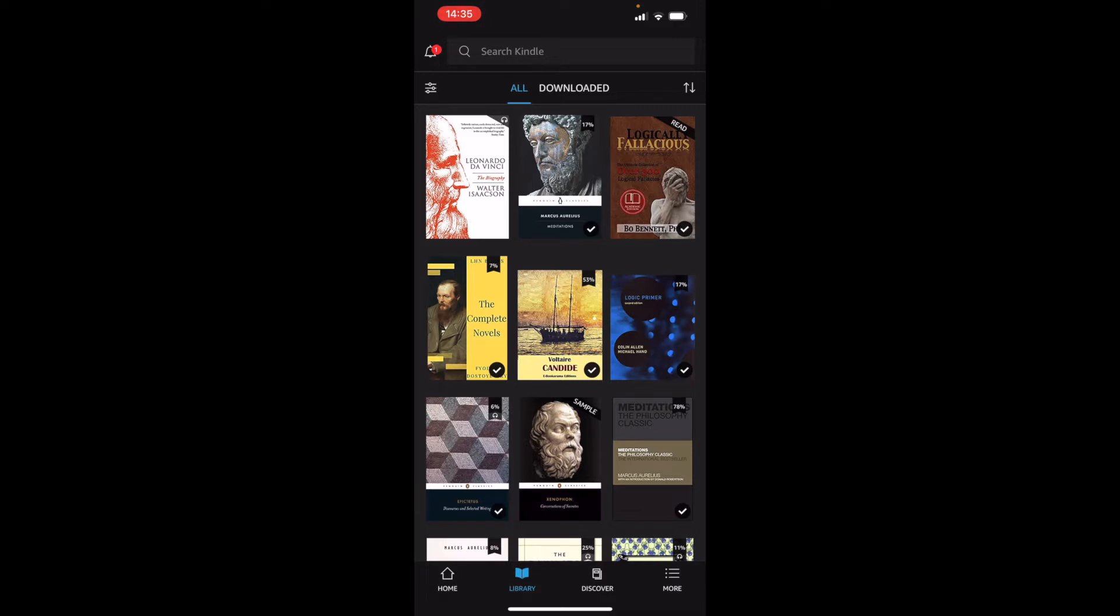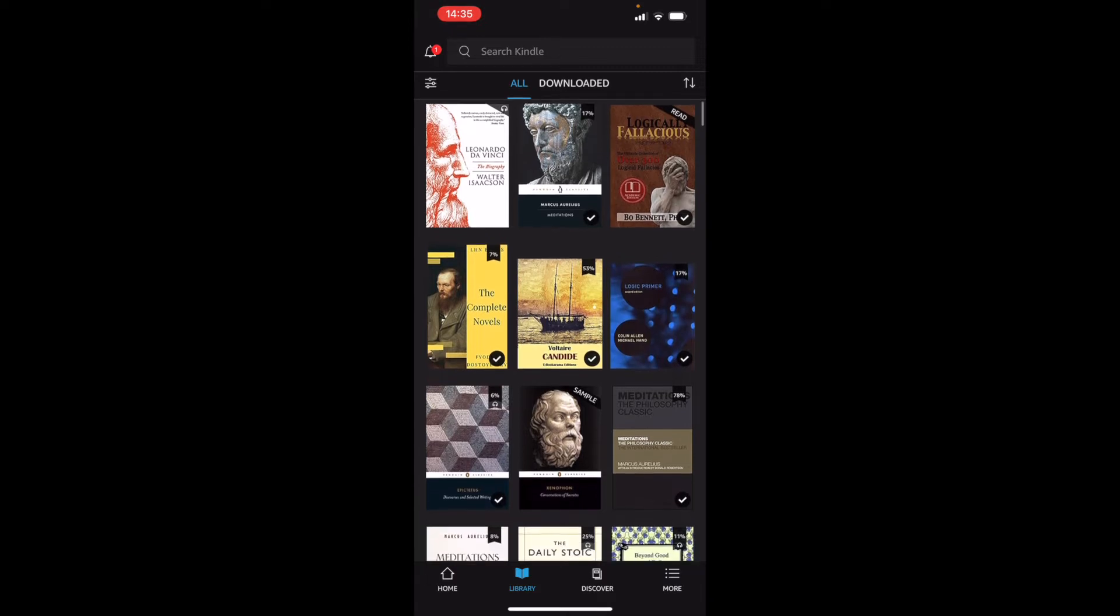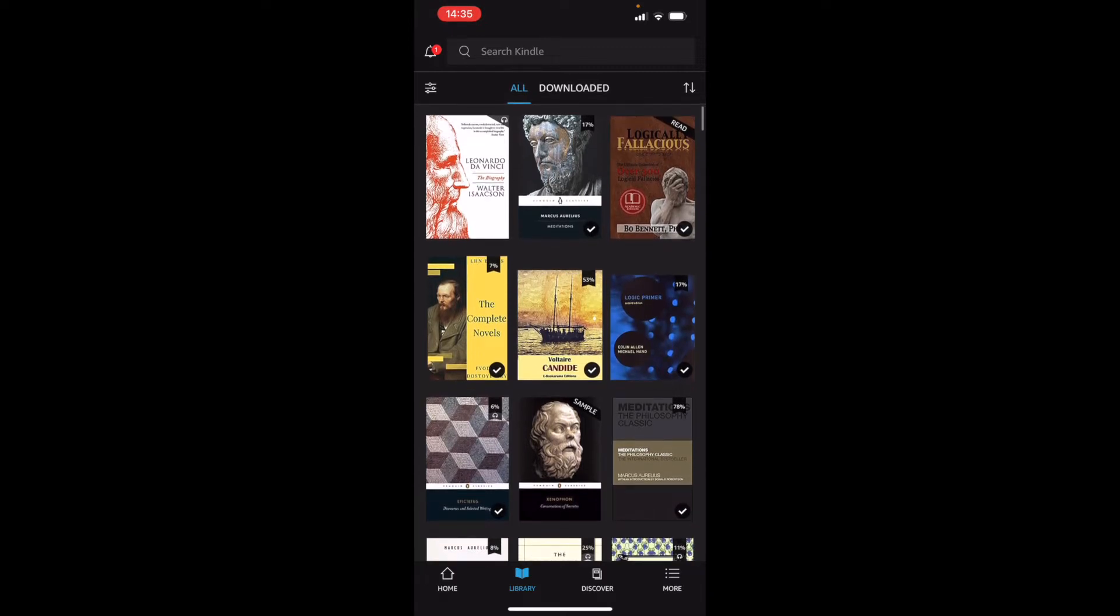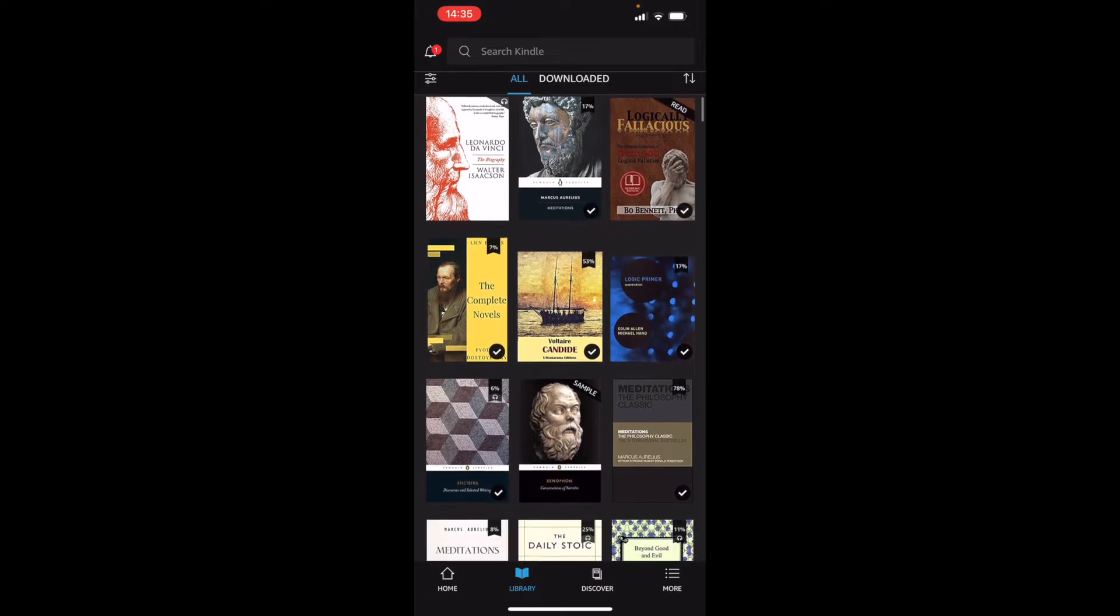First thing I want to cover is the Kindle Whispersync. You can see which books have Whispersync by a headphone sign in the top right corner of the book. So this first book on the top left has Whispersync; the second one doesn't.